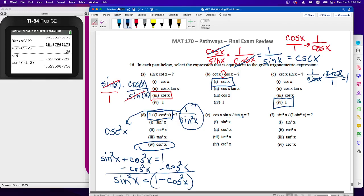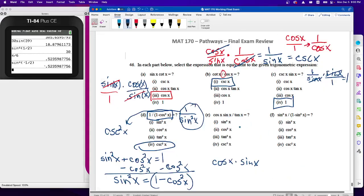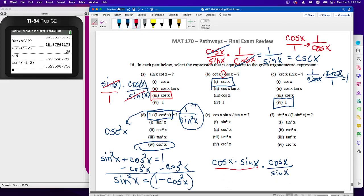Cosine x times sine x divided by tangent: since we're dividing by tangent, which is sine over cosine, we multiply by its reciprocal, which is cosine over sine. Sine divided by sine is one, and cosine times cosine is cosine squared.